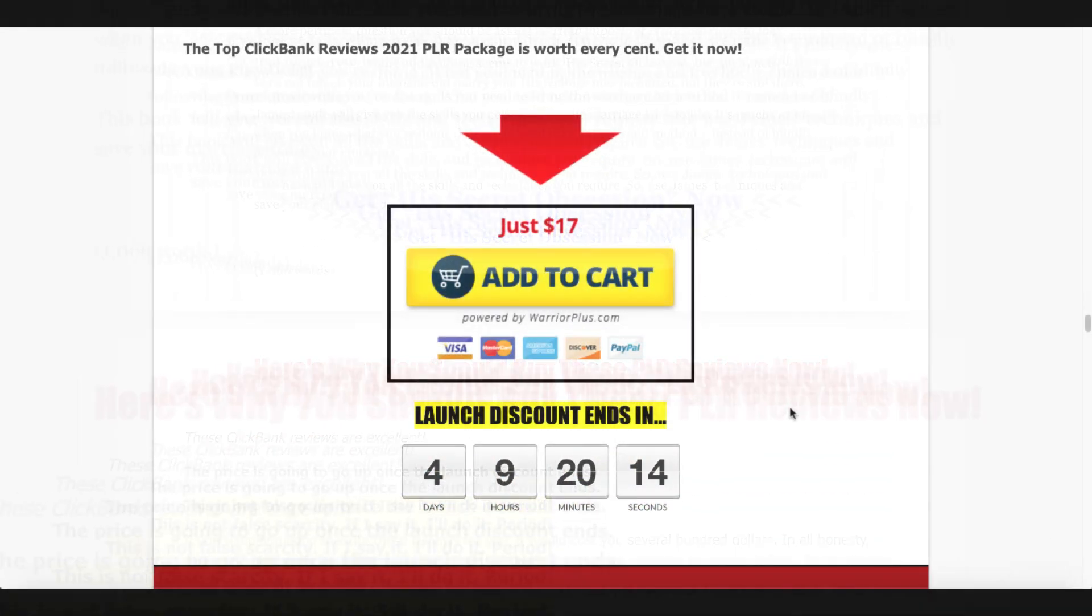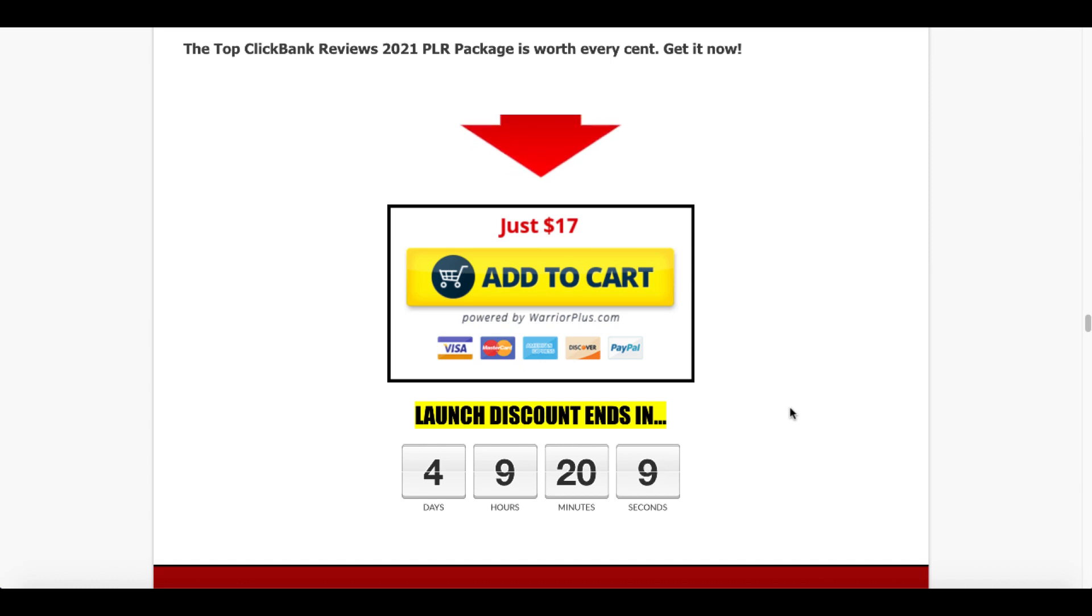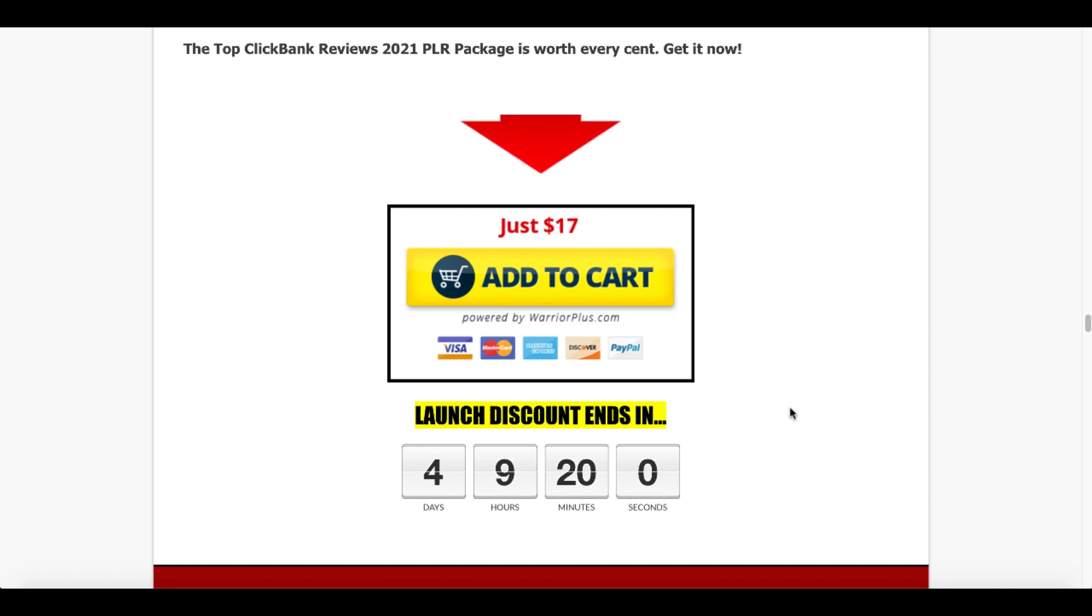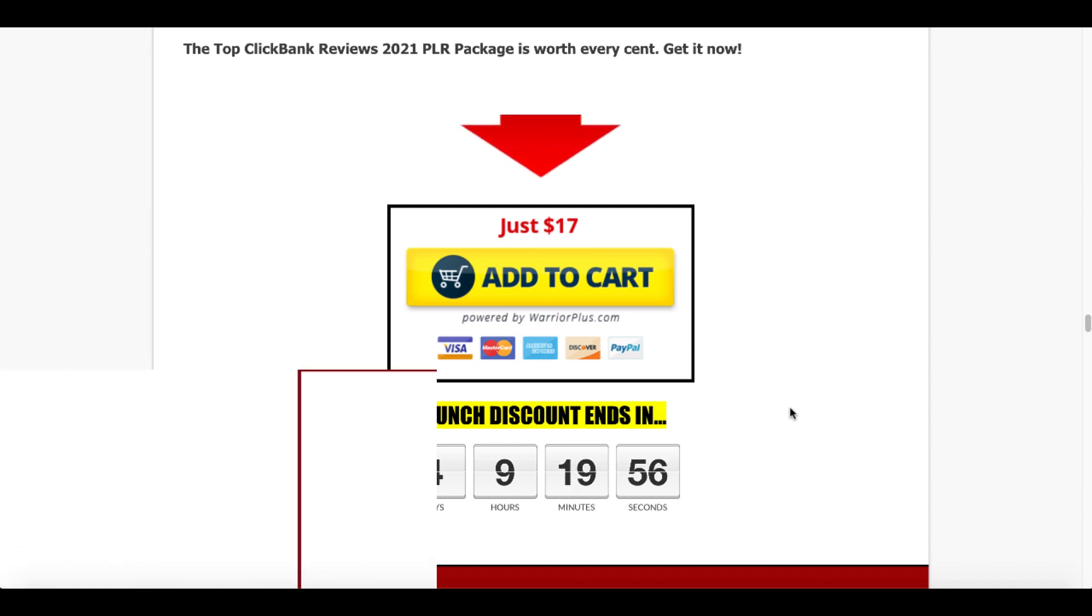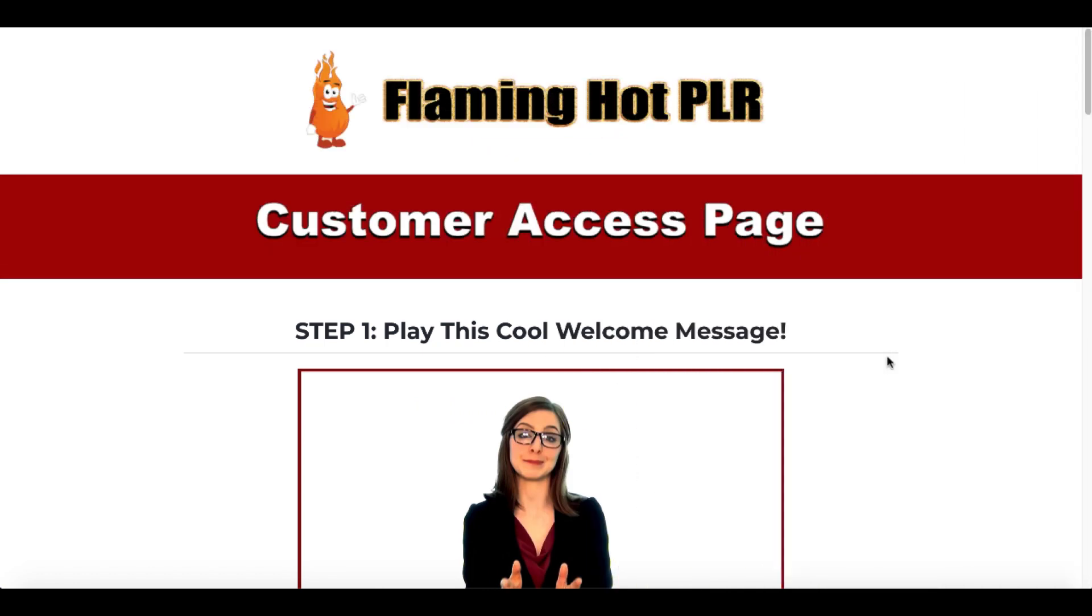And just like it says here, when you get towards the bottom to get to the add to cart button, the top ClickBank reviews from 2021 PLR package is worth every cent. Get it now. You can get it now for $17 for the next four days and nine hours as of when I'm recording this video here, August 25th, 2021. Now, if you're still with me, what exactly do you get once you purchase this?